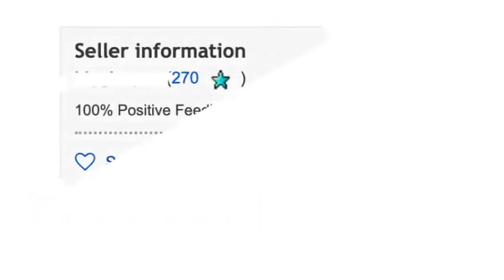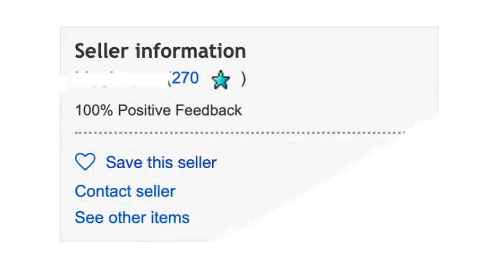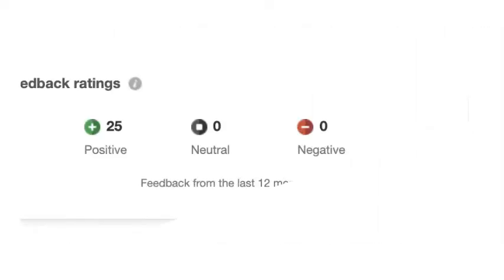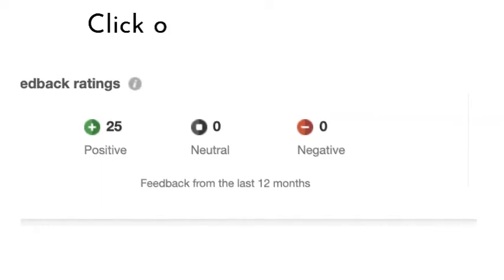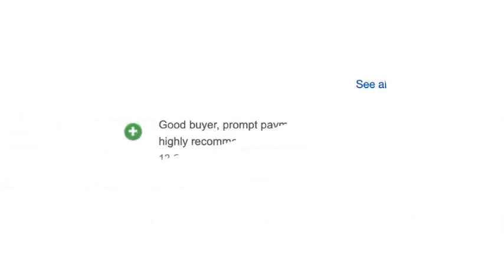First, what is the seller's feedback rating? This can be found on the right-hand side of a product listing. This seller has 100% positive feedback. If you click on this section, you can see how many times they've received a positive, neutral or negative form of feedback. Additionally, you can also see customer reviews.